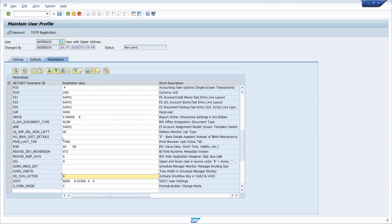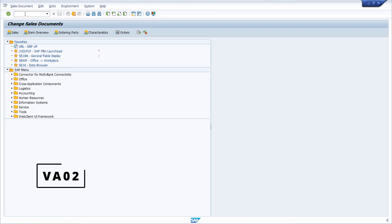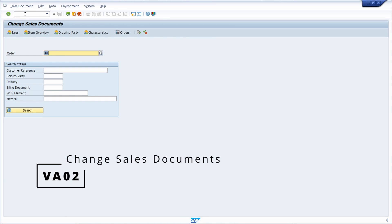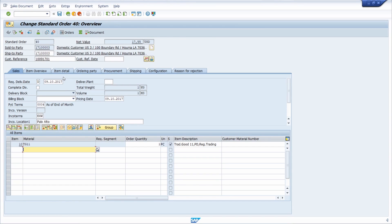And then once again have a closer look into the VA02 transaction. And yeah, that's fine. And then now here you have the generic object service button available and you can use those within here as well.